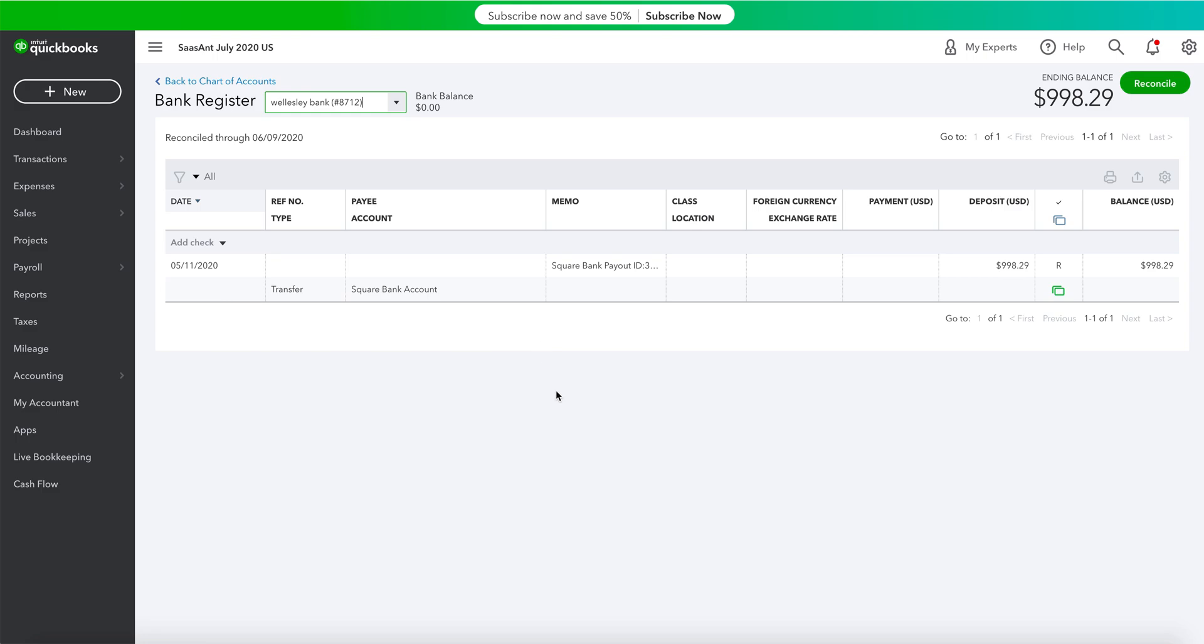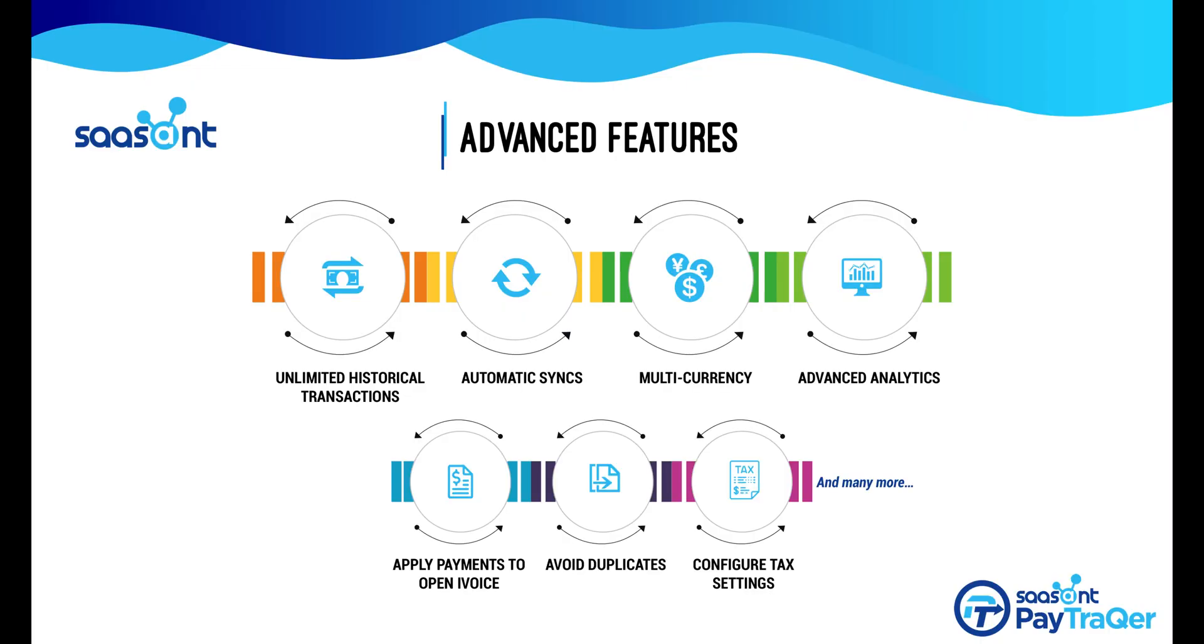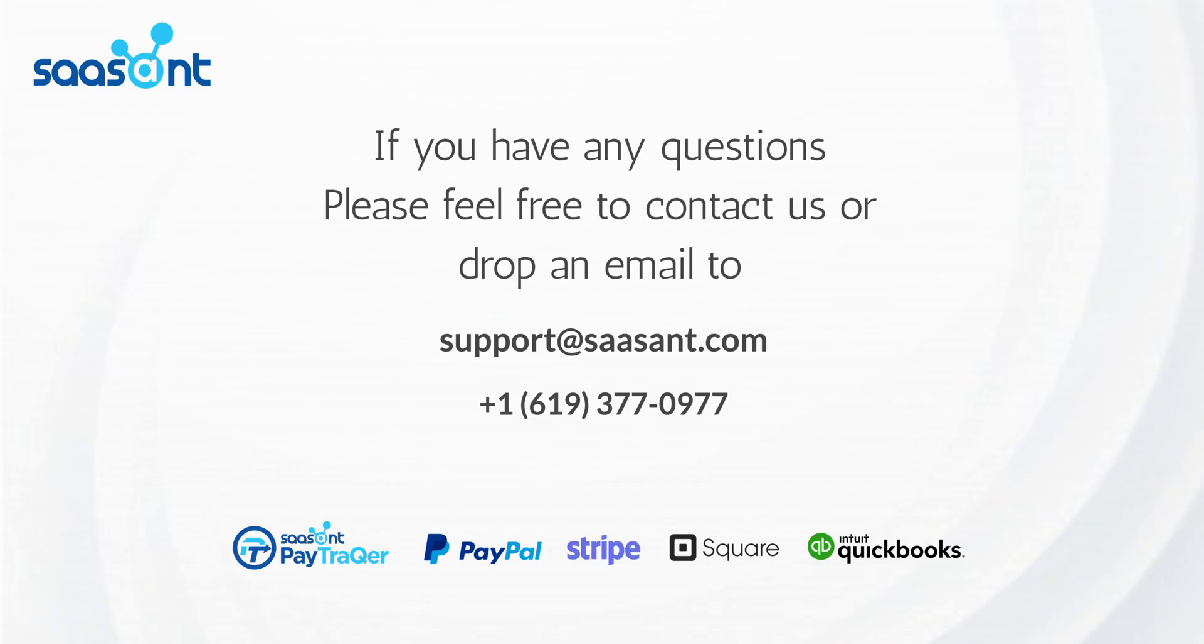It's easy, right? Well, this is not the end. You can discover many options and advanced features with PayTracker as shown here. Whether it's configuring your tax settings or downloading unlimited historical transactions, your one-stop solution is PayTracker.